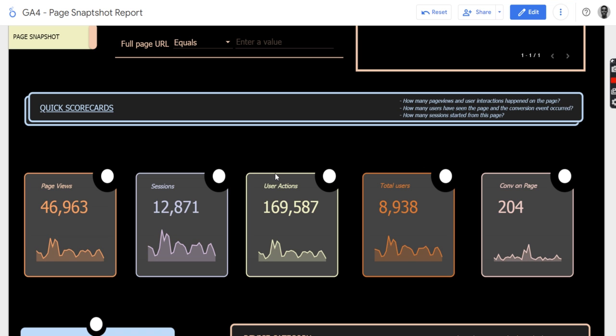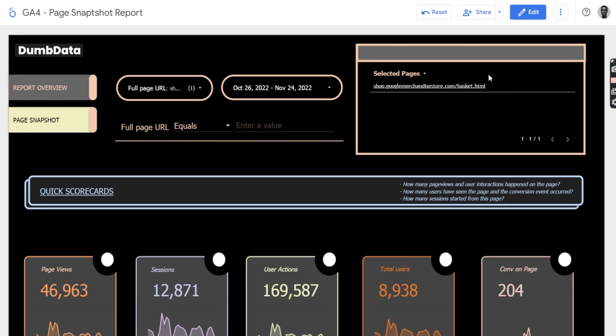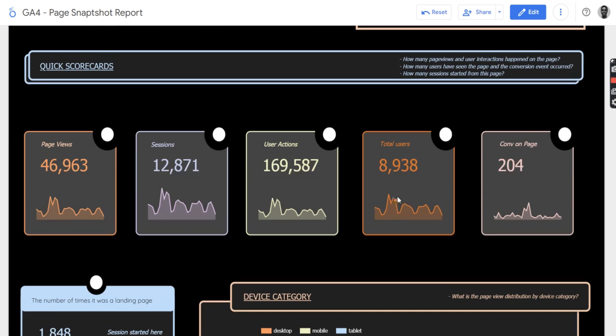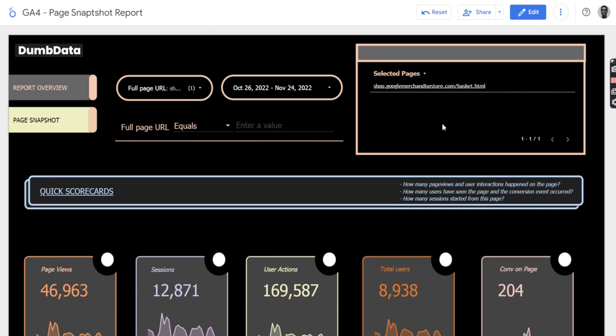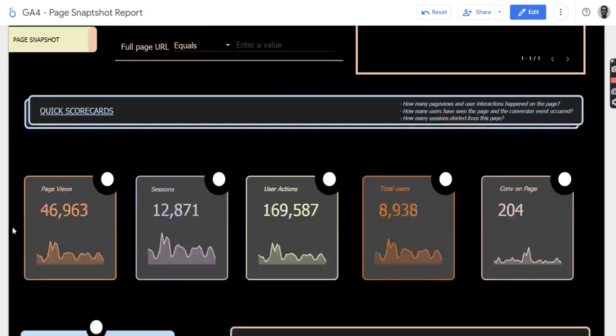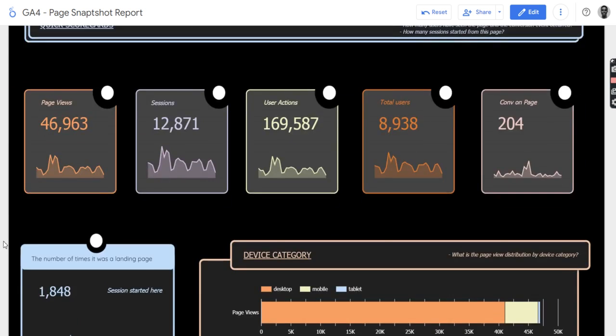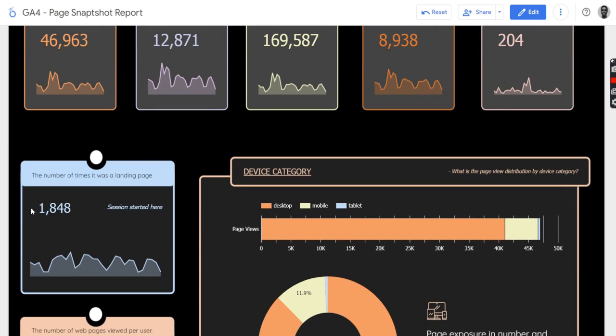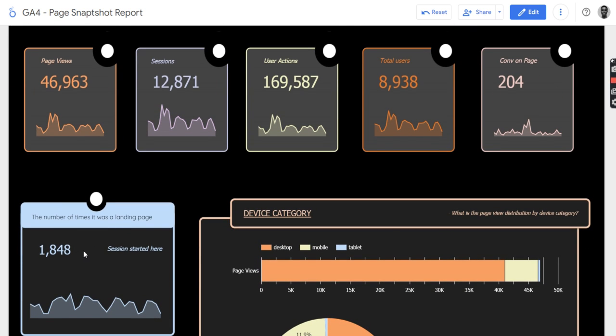sessions, events that happened on this particular page, the total users, the conversion on the page, which is like the conversion that happened on this page. And if you scroll down a little bit, you'll see the number of times this page has been a landing page.